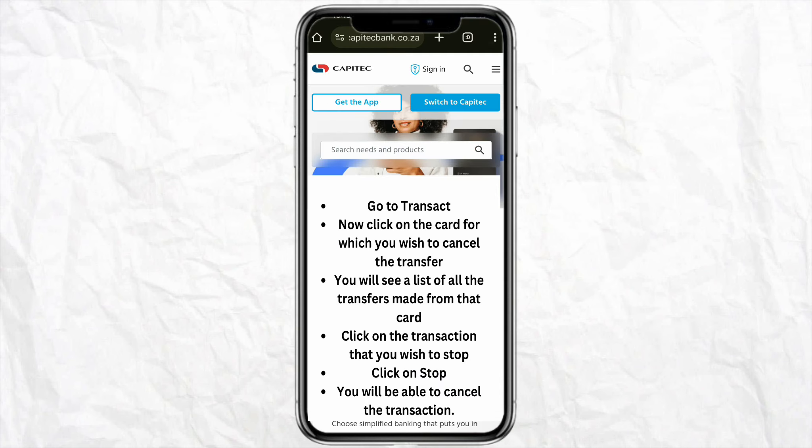Once you are signed in, go to the Transact section, and now click on the card from which you wish to cancel the transfer. You will see the list of transfers made from that card. Simply click on the transaction that you wish to stop, and then click on 'Stop the Transaction'.